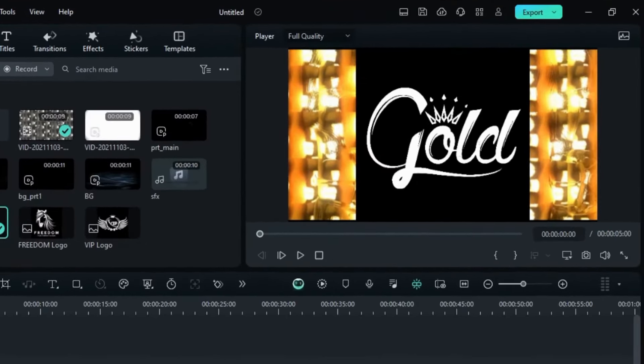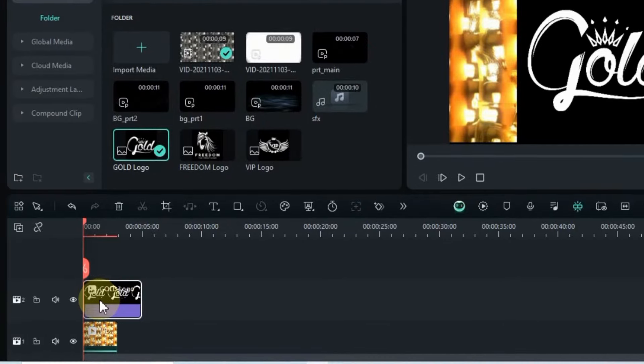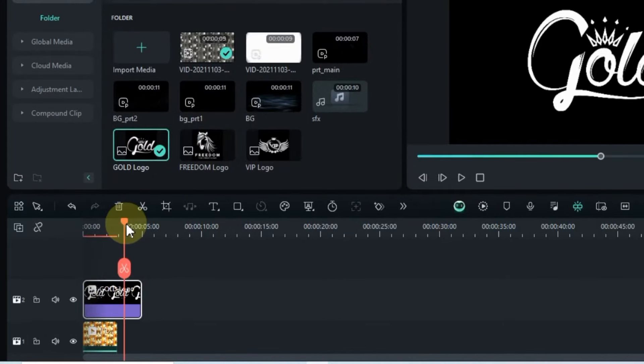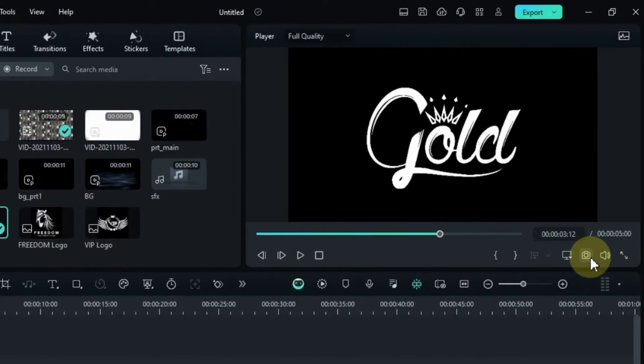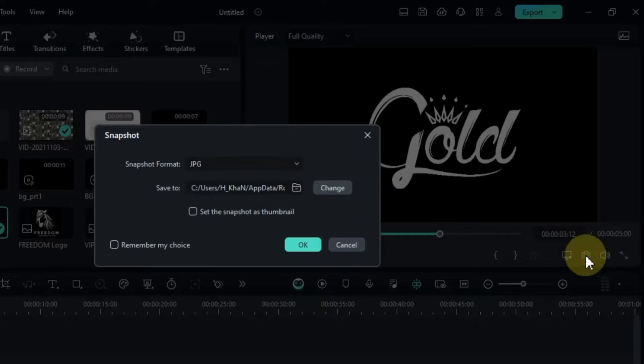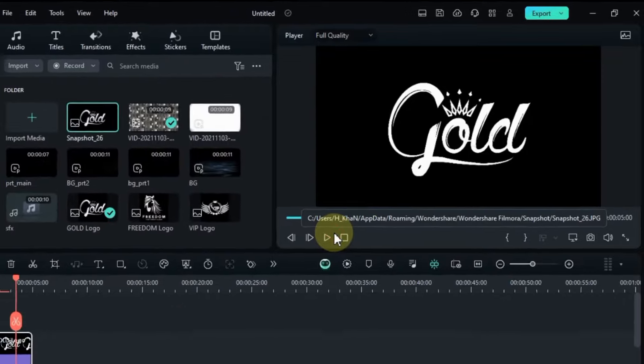Remember, your logo should be white with a black background. Once your logo is in place, position the playhead at the end of the logo and snap a screenshot. This ensures that the black background seamlessly blends with your logo. Make sure to save the screenshot in JPG format.